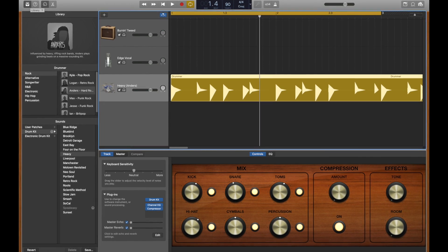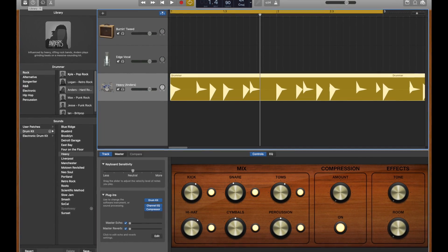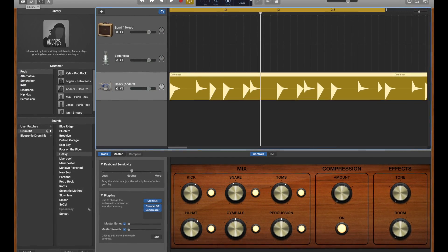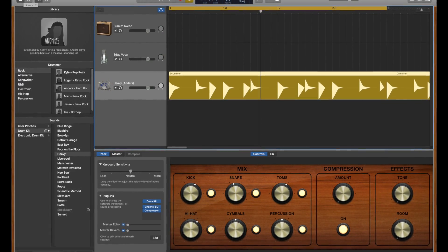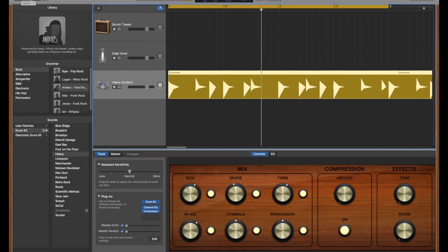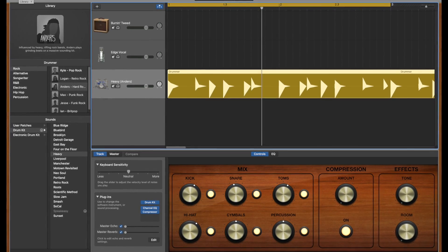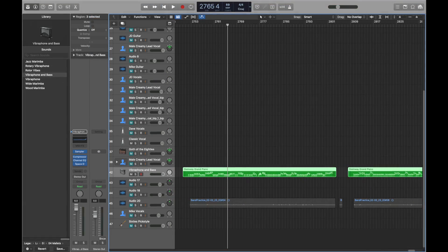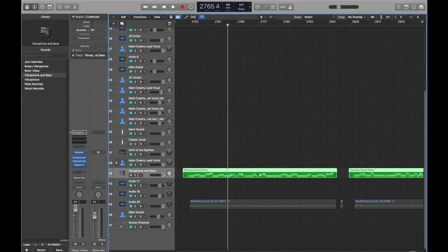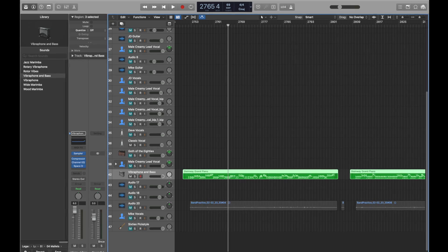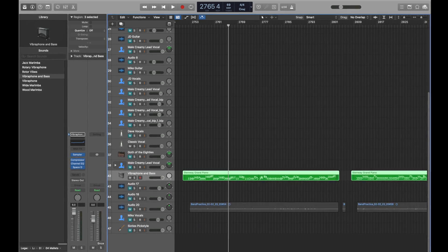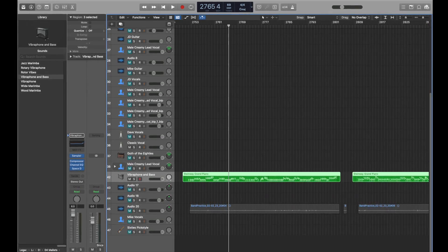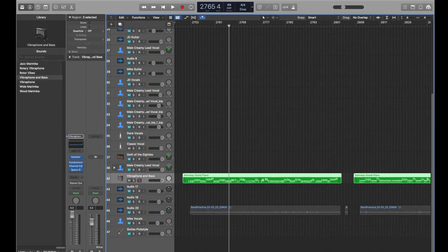This is what the user interface of GarageBand looks like. And this is what the user interface of Logic Pro looks like.